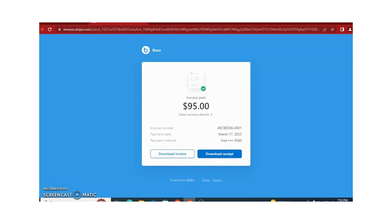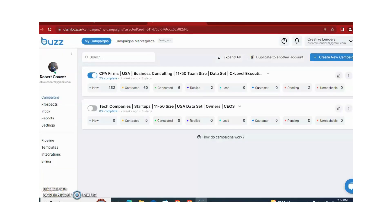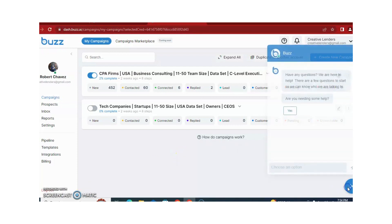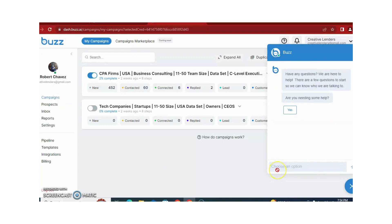Hope you understand about Buzz. There is also a support option available if you have any questions related to Buzz or your campaigns. Thank you very much for watching the first session of the Buzz automation tool. In the next session I will tell you how you can run a campaign with the help of Buzz.